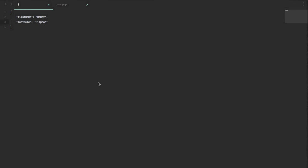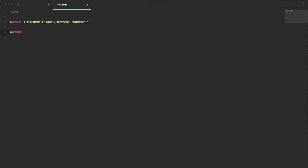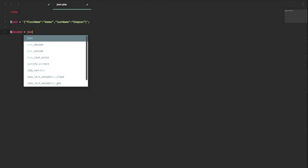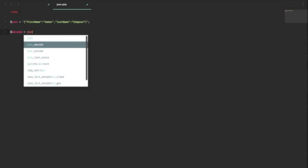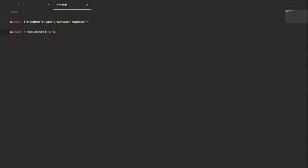So to go a little bit further with our Homer Simpson example, I'm going to show you how in PHP you could use this data. So I've inlined our JSON and put it into a JSON variable. In PHP, you have a function called JSONDecode which takes in the JSON and returns an object or an array if you choose. So we're going to create another variable called decoded and use the JSONDecode method, passing in our JSON.